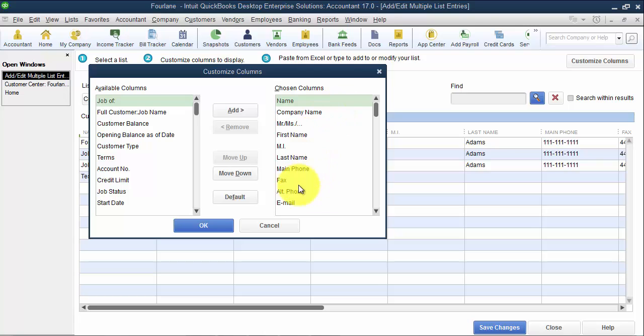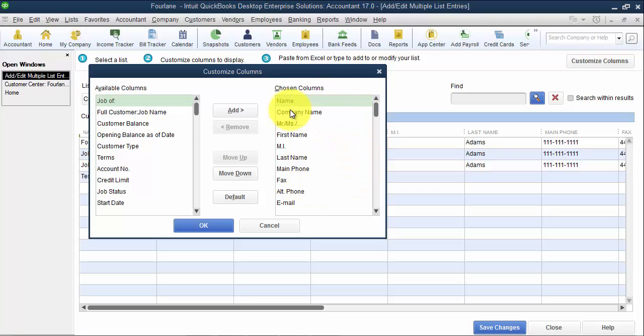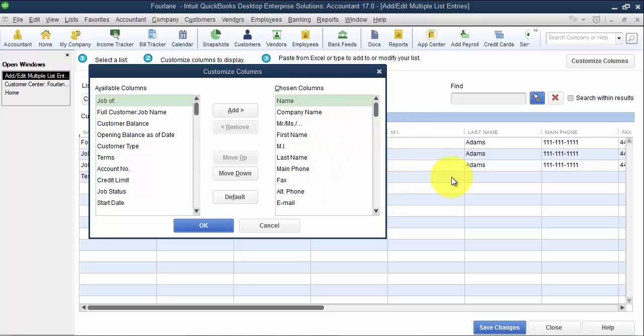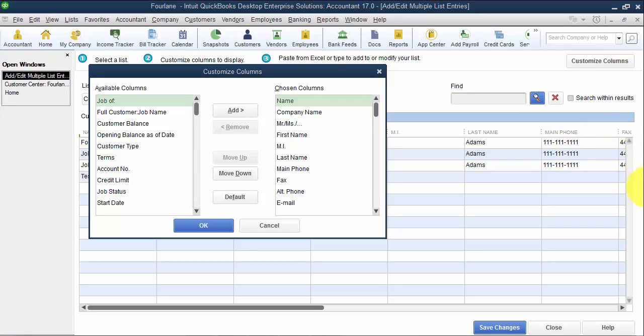It'll allow you to paste data easier if you do place them in the appropriate order. You can paste multiple columns in at one time. But as we'll go into further in the video, it's more difficult to paste multiple columns at a time. So usually we suggest just pasting one column at a time and moving down the line. It just makes it easier so you don't miss anything.